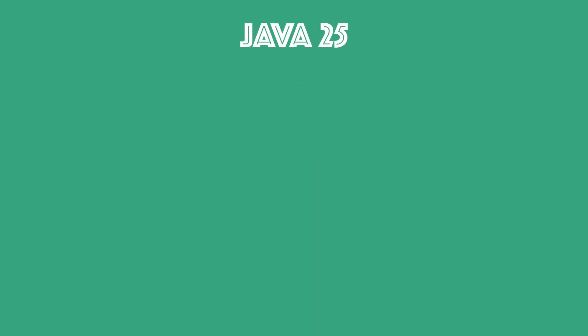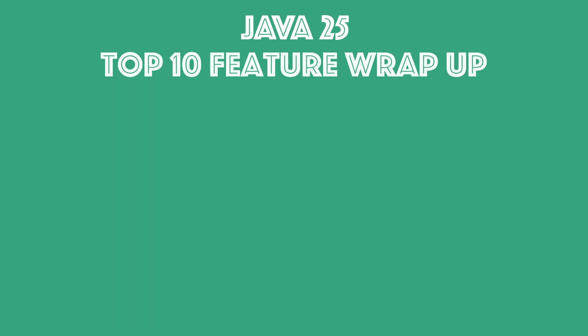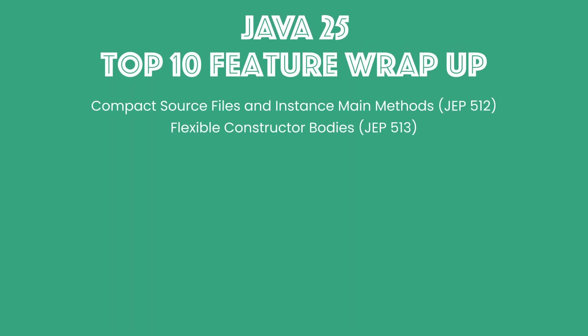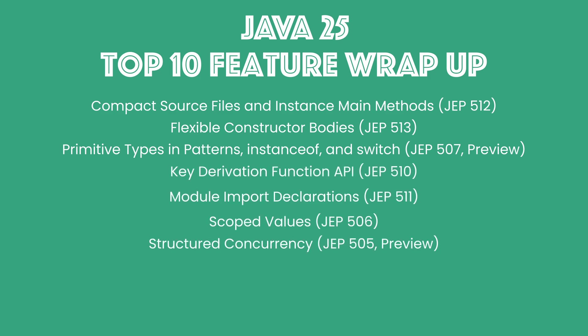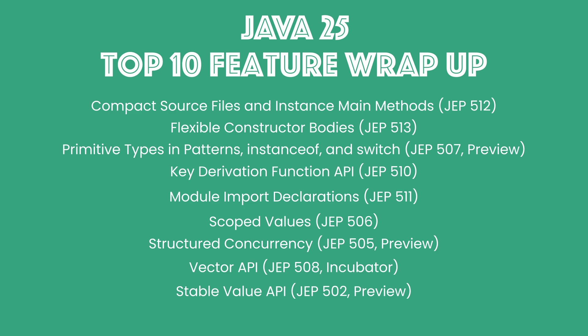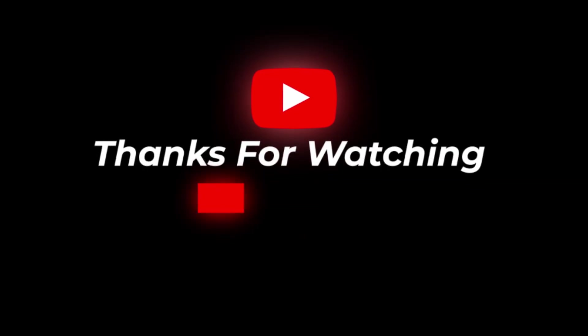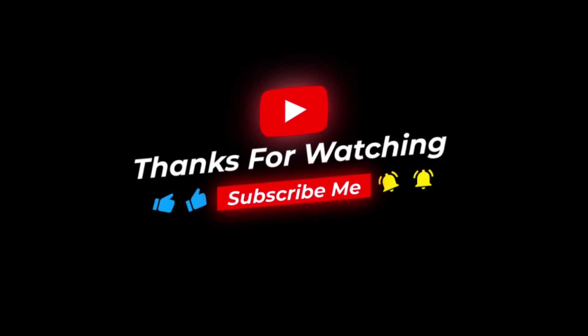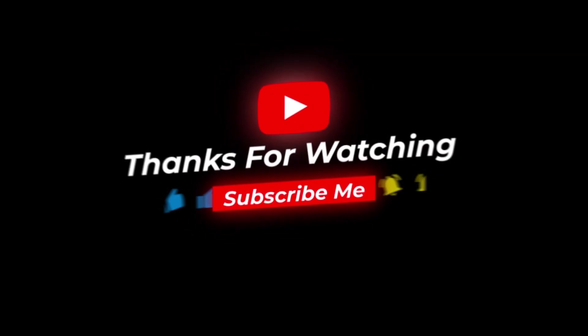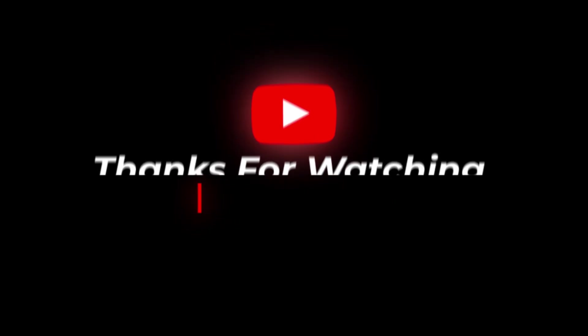And that wraps up our look at the top 10 new features in Java 25. From simplifying that initial entry into coding to making concurrent programming robust and enhancing security with new APIs, Java 25 is a release focused on developer ergonomics, performance, and stability. Which feature are you most excited to use? Let us know in the comments below! Don't forget to like this video and subscribe for more deep dives into the latest in Java and tech. Thanks for watching and we'll see you in the next video!